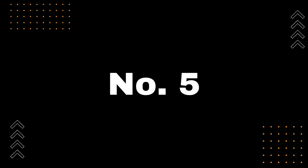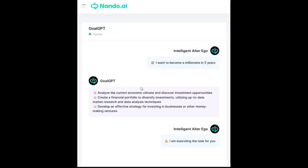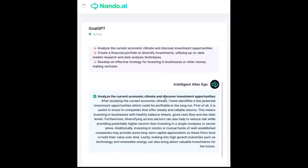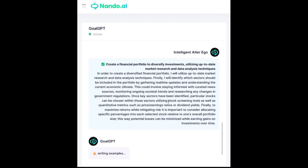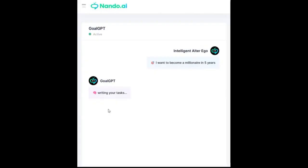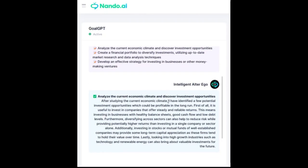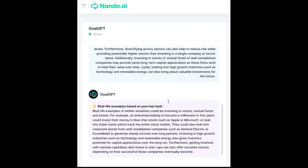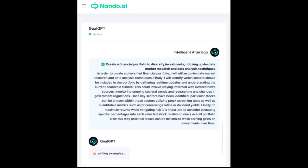Our fifth example of how to use AutoGPT is achieving your goals with GoalGPT. Created by Nando AI, GoalGPT is a remarkable AutoGPT project that helps you reach your objectives. Simply input your goal, and your intelligent alter ego will take care of the rest. The tool generates tasks, implements them, and even learns from itself — truly mind-blowing. To find out more about GoalGPT and how it can revolutionize your goal-setting process, watch our previous video and visit Nando.ai.